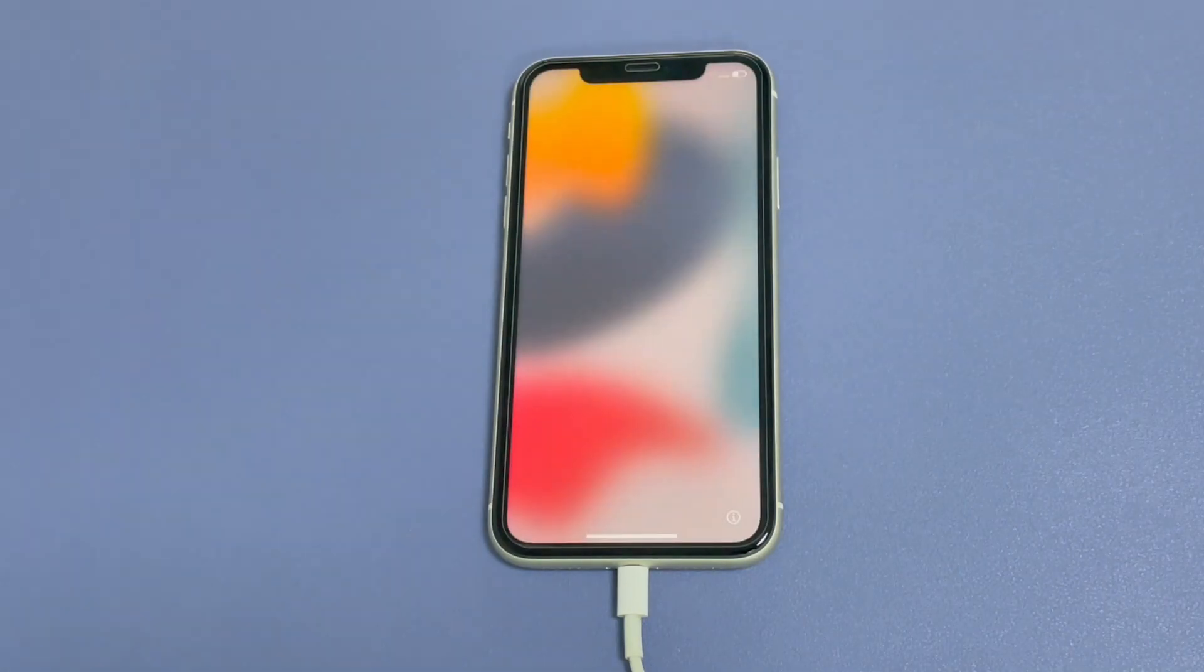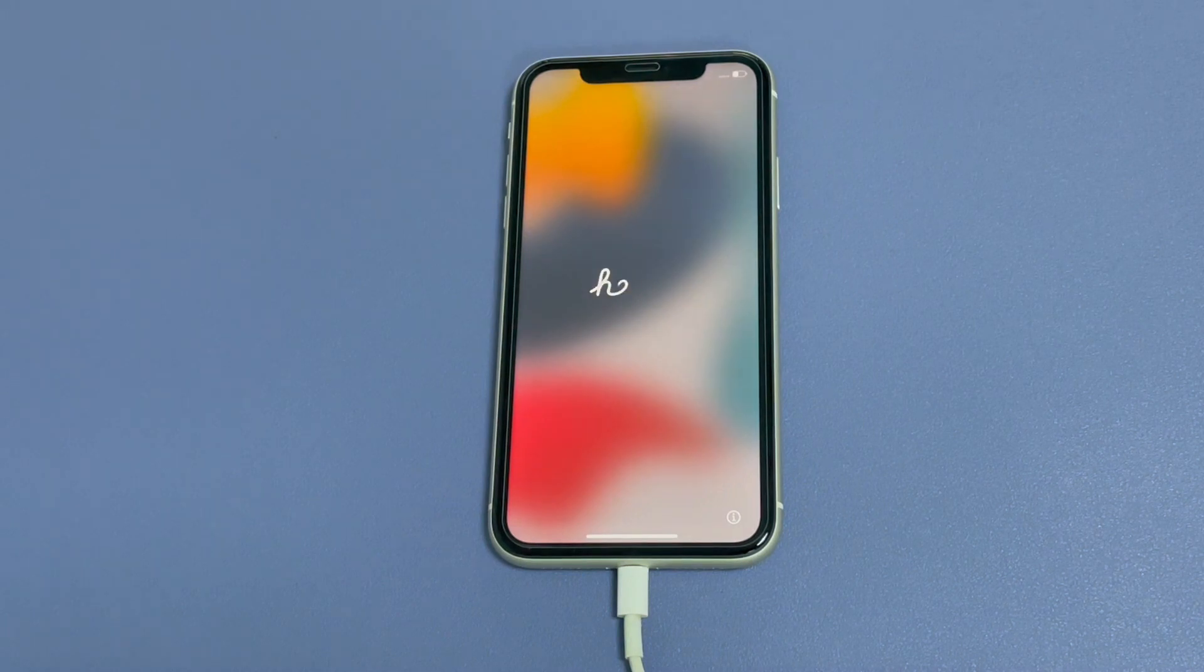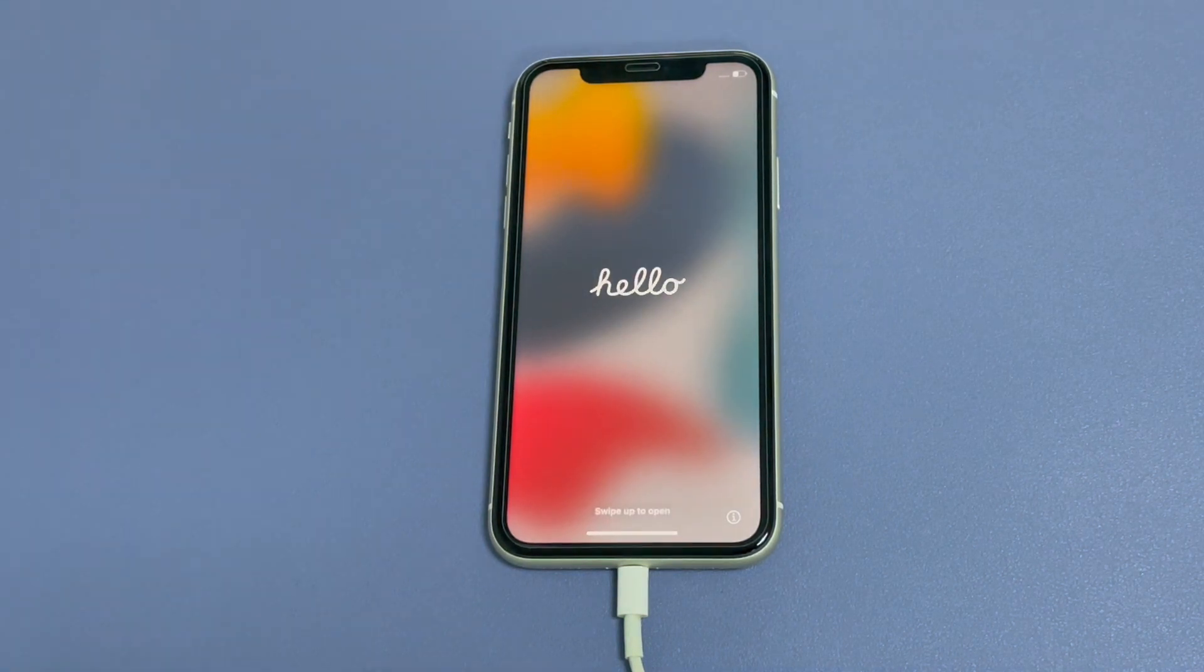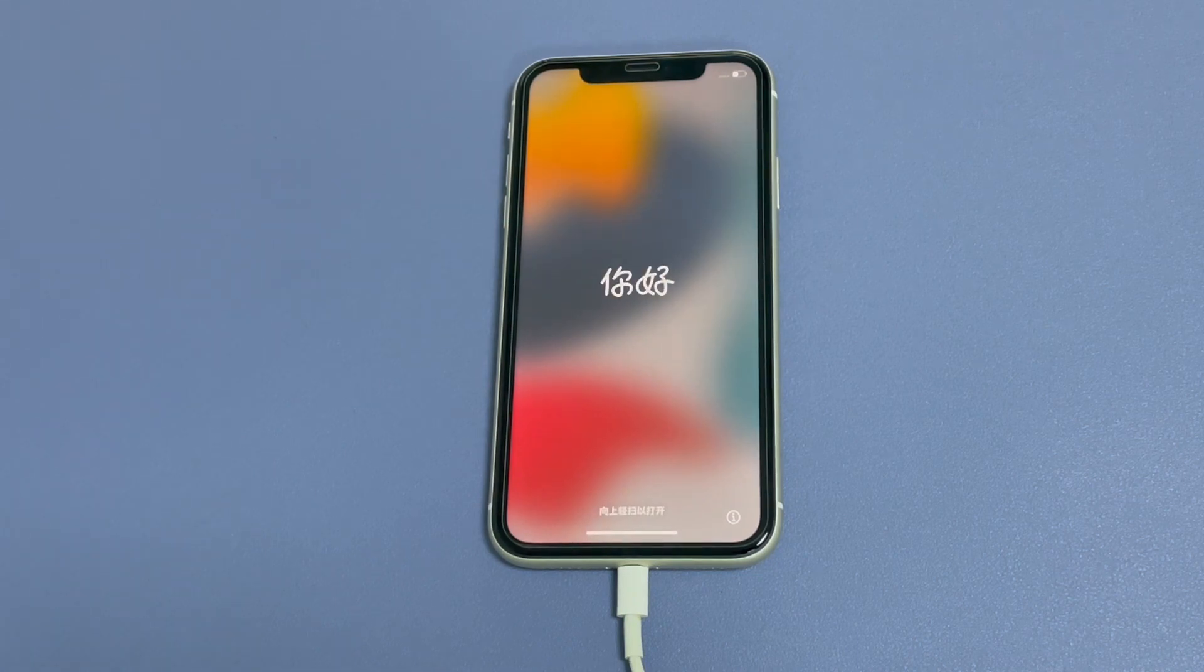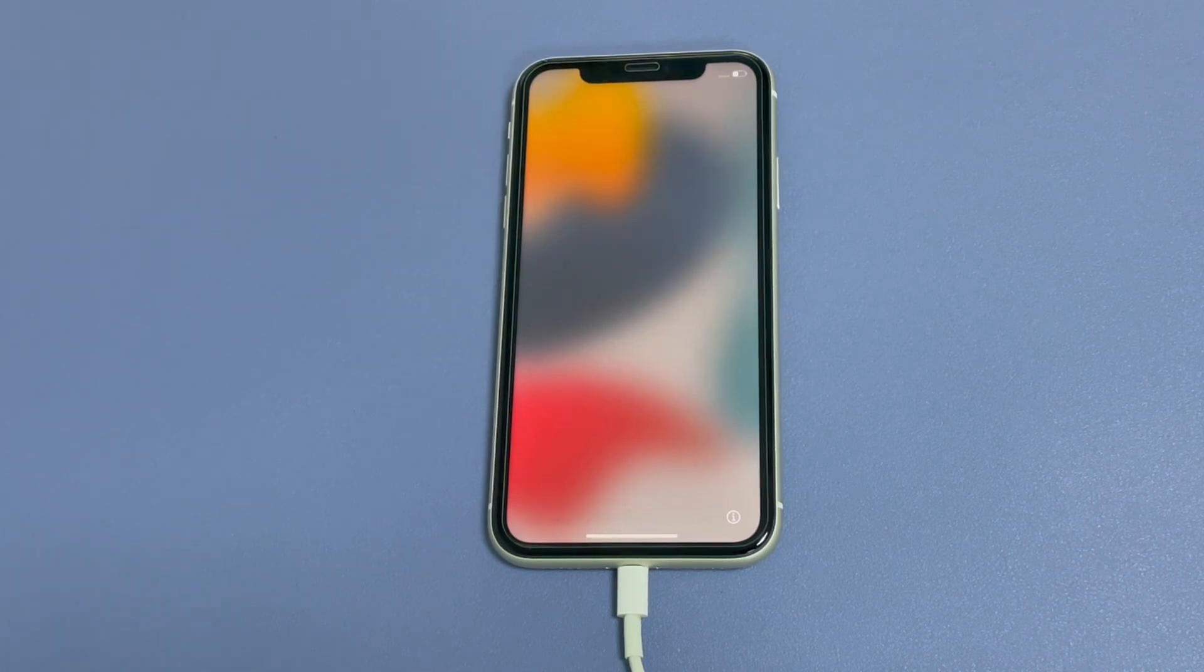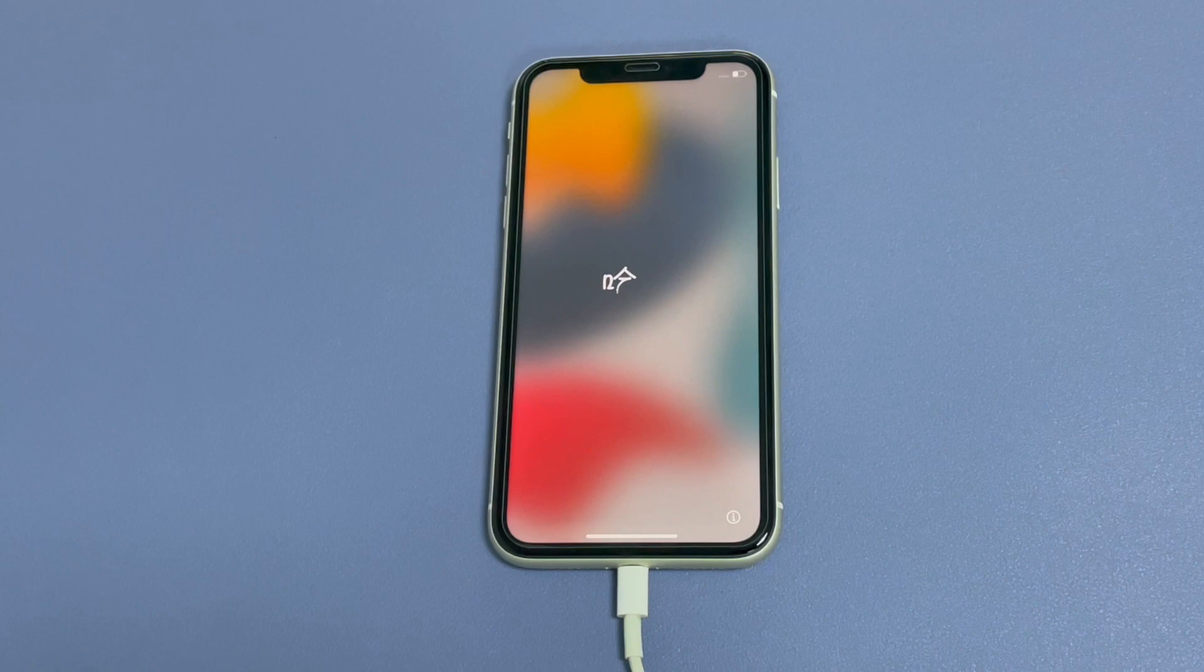Now, your iPhone 11 will restart, giving you a welcome screen. You just follow the steps to set up your phone. So there you go. That's how you unlock iPhone 11 when you forgot the passcode.